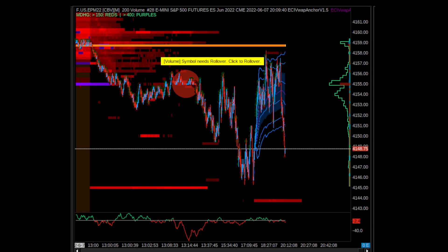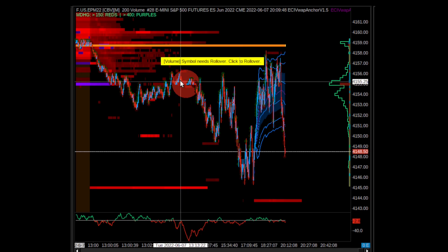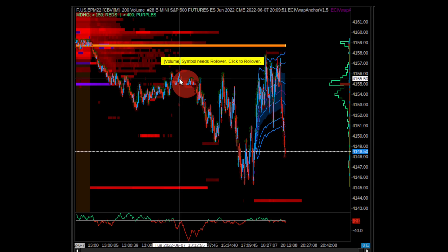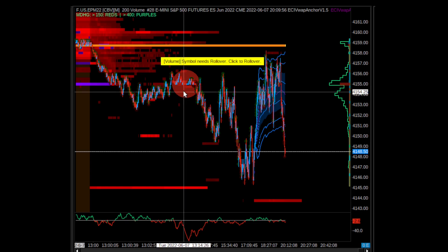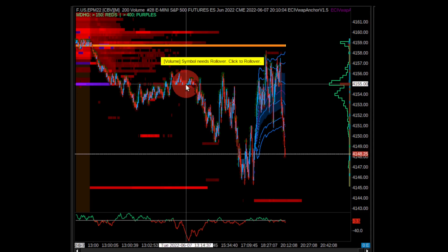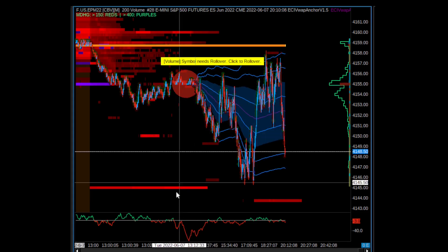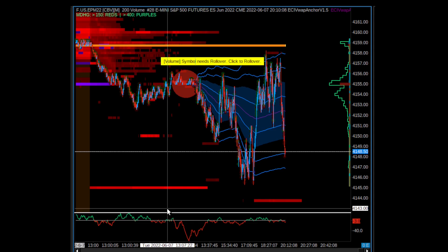You can go onto your chart, point and click, and add VWAP from any area on a chart that you want. For example, a large order transacted here in Globex - can we add anchor VWAP from that large order? Yes we can. We right click and anchor the VWAP from that large order.